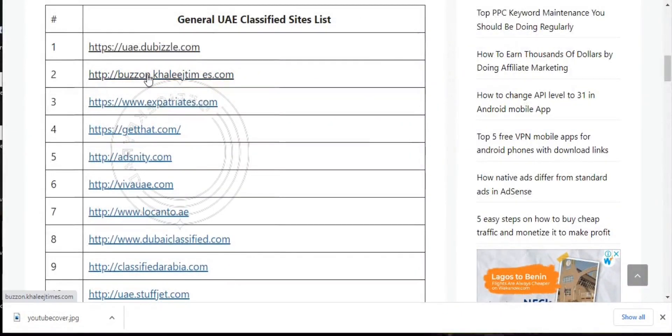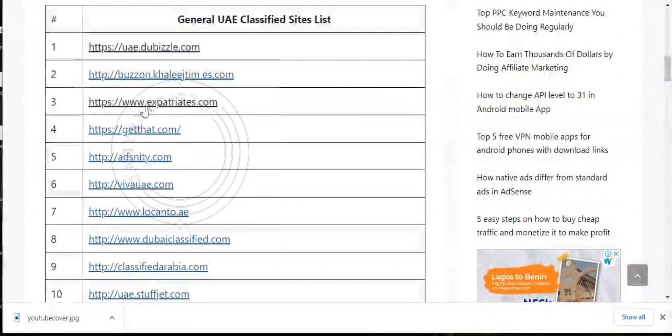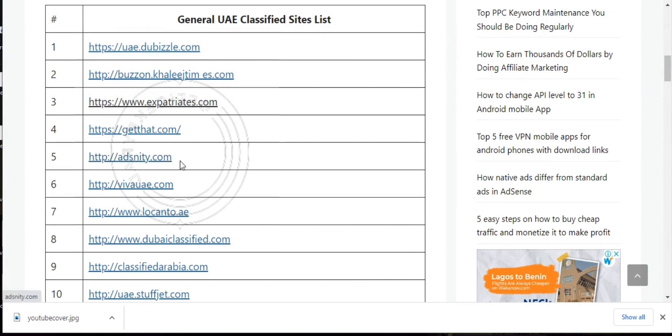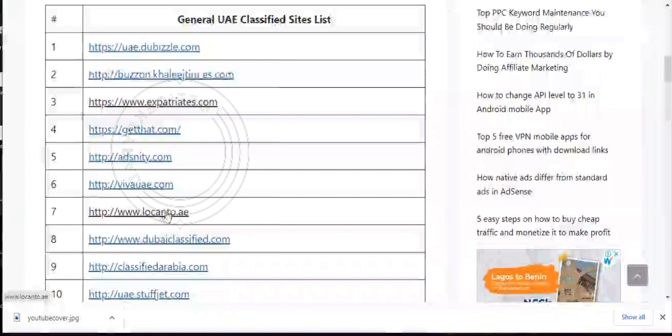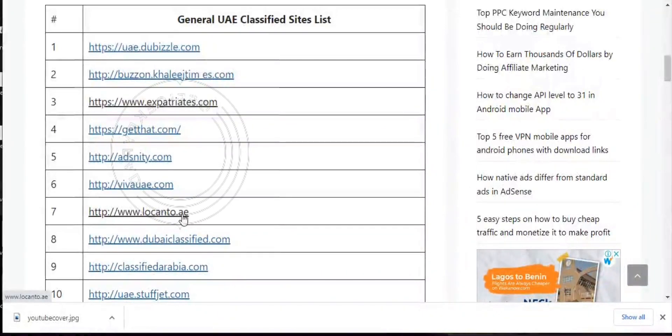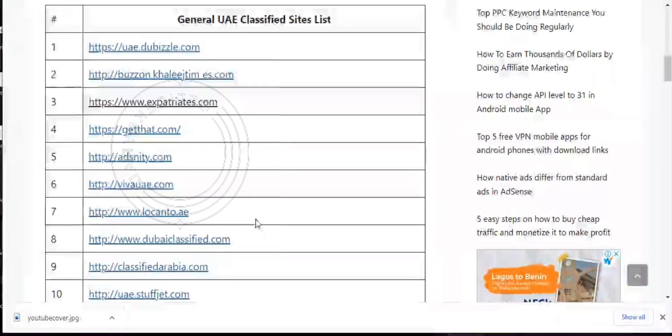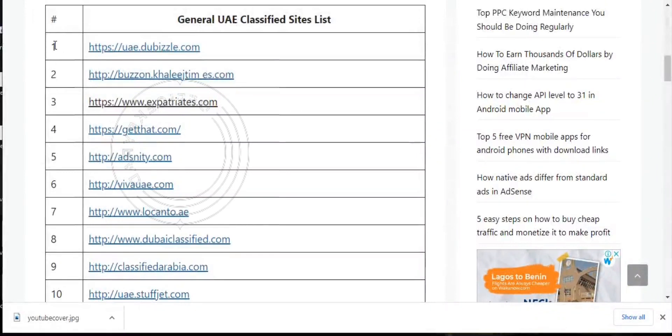And then we have buzzon.caliteam.es.com, ranking number two. Number three is expatriates.com, and then we have gethat.com, adnisshasnitty.com, beaveruae.com, and locanto.ae. Pardon my pronunciations, please just go ahead and get the info that you need in this video. These are ranking from number one to ten. Let's move.